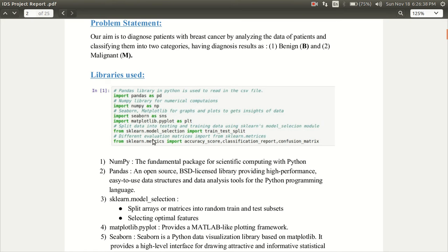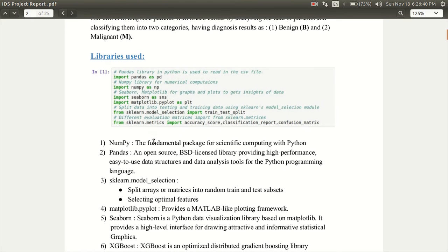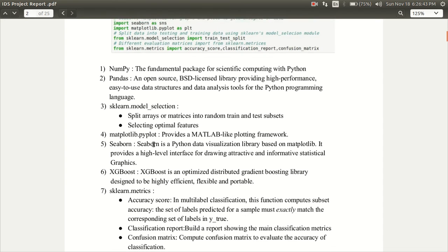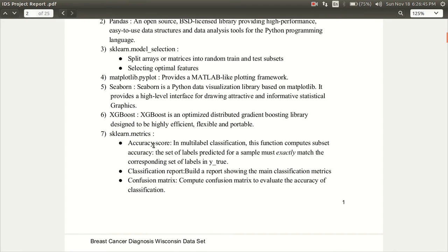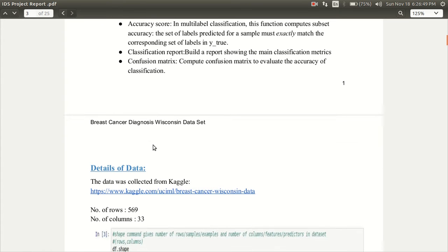We've used a variety of libraries for coding this. Some of them are NumPy, Pandas, Seaborn, XGBoost, FscalordMetrics, etc.